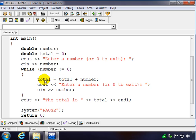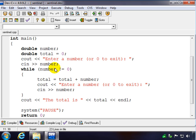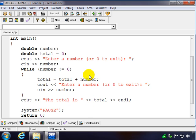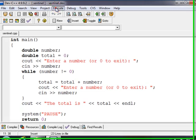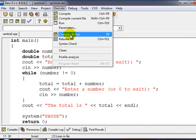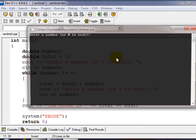And then of course we have our trusty old accumulator here: total equals total plus number. Don't forget, whatever your accumulator is called doesn't really matter, but we do need to initialize it in this case to zero since we're adding. And then at the very end of the loop we'll output our total. So that's how sentinel control loops work. Let's run this, compile it and run it.